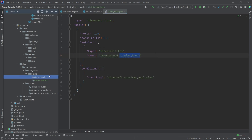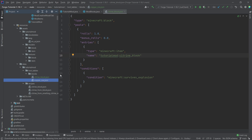Copy this and right-click to refactor-rename it to citrine_block. It's very important that the name of the JSON file is exactly the same as the block it's supposed to drop from — the names have to match.